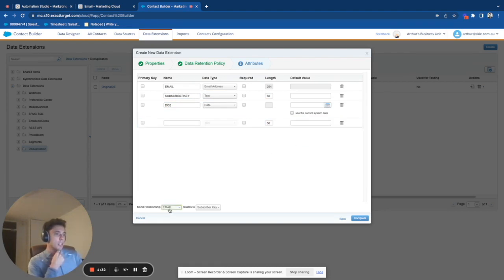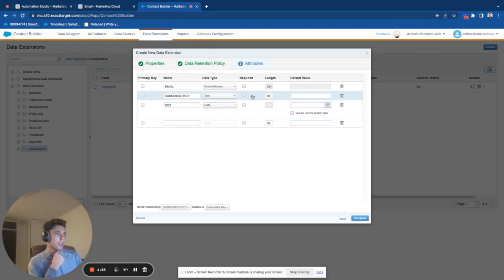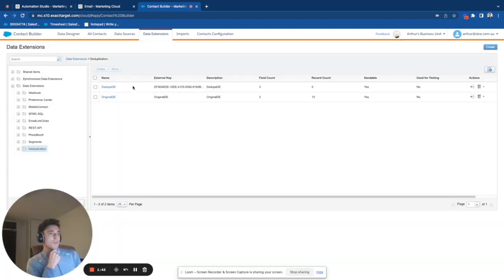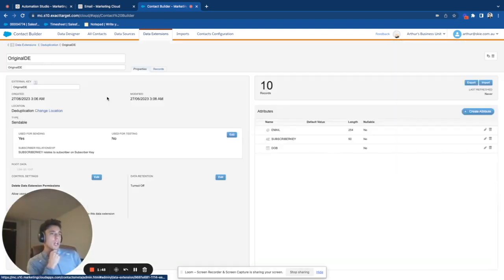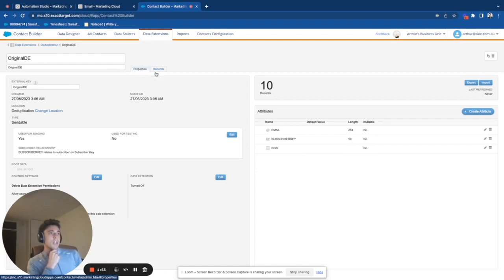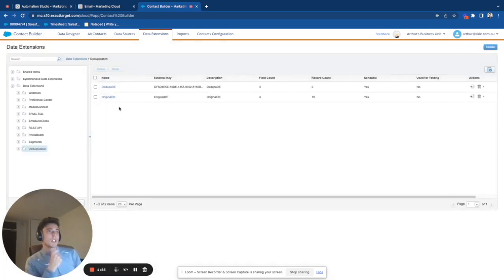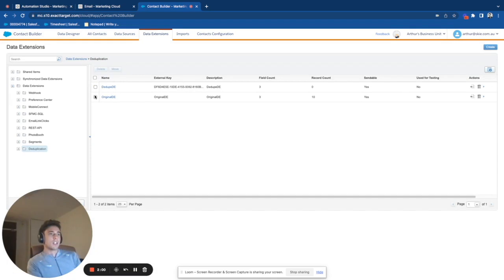And then we will create an automation in Automation Studio that will allow us to dedupe this data extension. So this seems to be okay. This will be my primary key subscriber key. Seems to be right. I will just check that we have the same. Yeah, seems to be okay. So now what I will do, as you can see, I have two data extensions, dedupe will be my target data extension, and original is the original one that I need to clean.